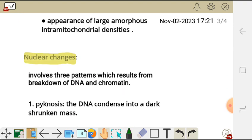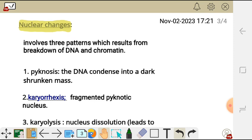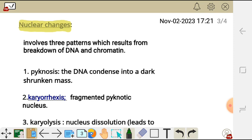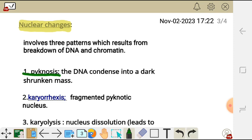Nuclear changes of a necrotic cell involve three patterns, which result from breaking down of DNA and chromatin. The first pattern is what we call pyknosis. Pyknosis is the first change observed in a necrotic cell, where we see condensed DNA that appears dark and shrunken in nature — the DNA condenses into a dark, shrunken mass.